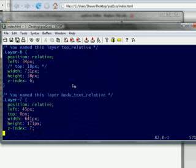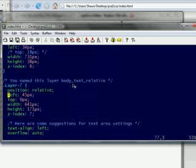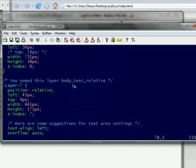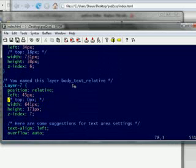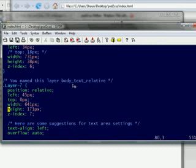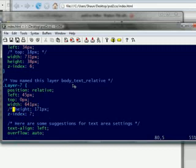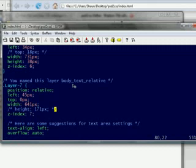And then body text relative. This is where the actual text is. So this is that light blue area inside the middle area. We also want to remove the top to that. Actually I'm sorry, we don't want to remove the top to that. What we want to remove from this one is the height. The height of the div is going to be dependent on how much text there is. So we're going to remove the height element.